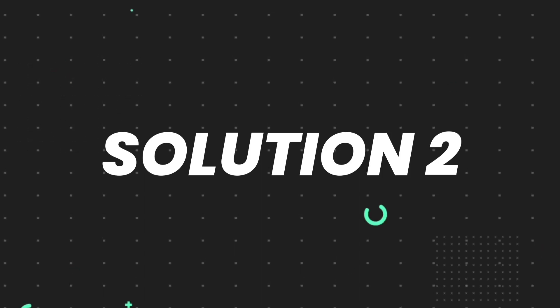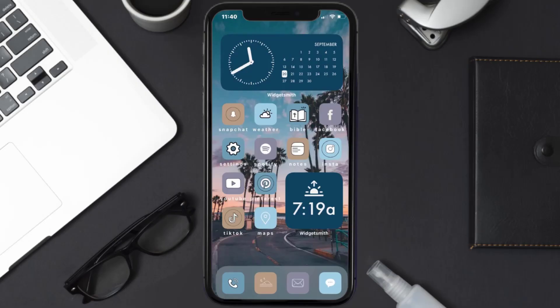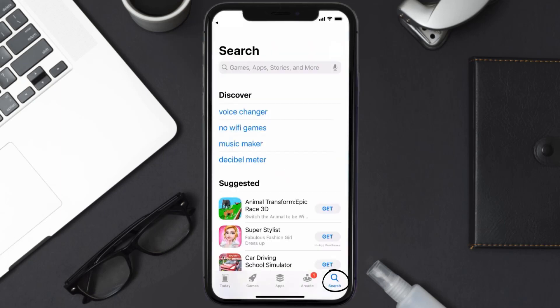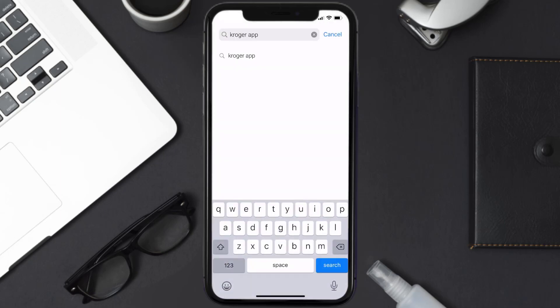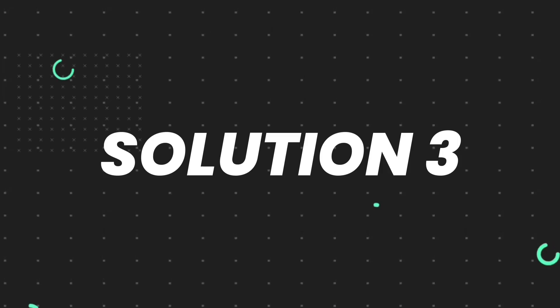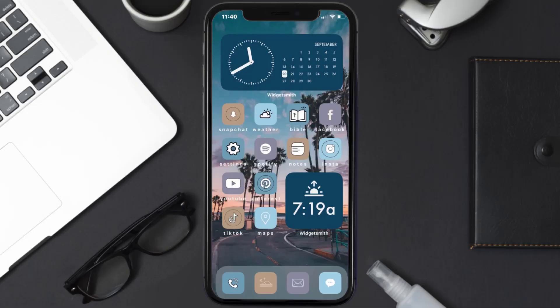If it doesn't, make sure you're running the latest version of the app. Open up the App Store on your device, tap on the search icon in the bottom right corner, and search for the Kroger mobile app. If you see an Update button next to the app name, tap on it to install the latest version.